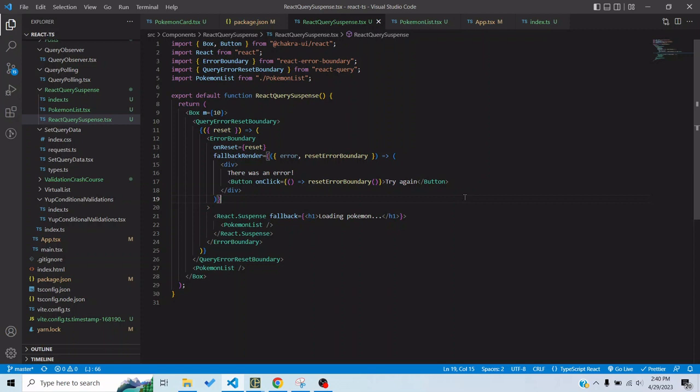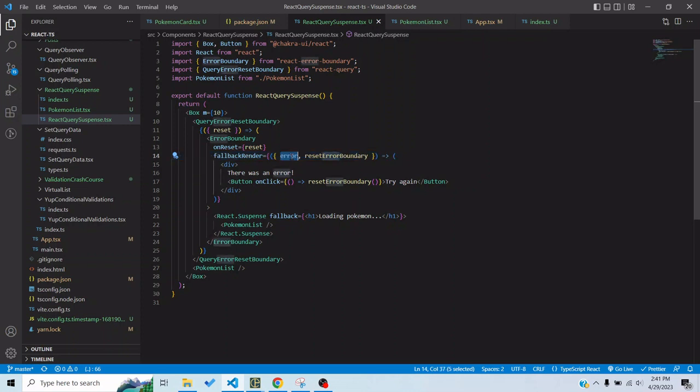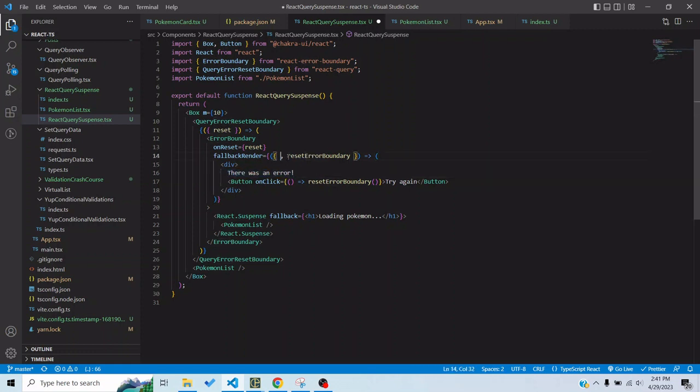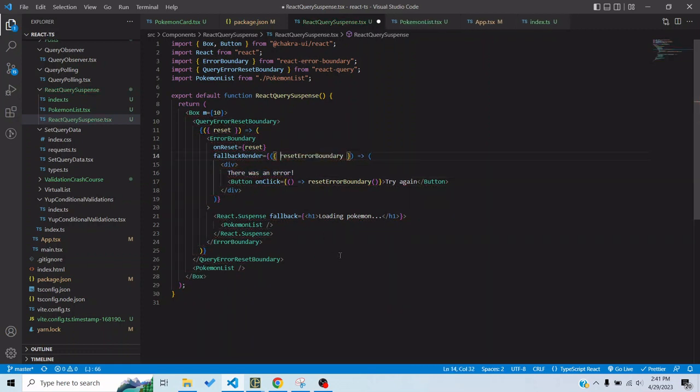When we would trigger the error again this error boundary would basically show this component again and this is the error which we would have the information for, whatever that is particular to the query which failed, but we wouldn't display it because the user doesn't want to know what that was. So we will just show a generic error.